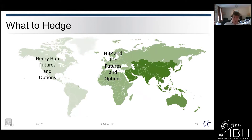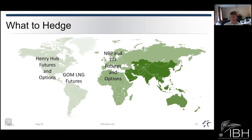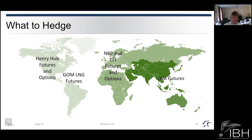With the US, we have Henry Hub futures and options — again, gas-to-gas markets defined by the supply and demand of gas within the US. We also have Gulf of Mexico LNG futures, which are gas-to-gas contracts related not to the natural gas product itself but to the LNG product — the processed Henry Hub price. Then there are the Japan-Korea Markers (JKM), which are price assessments done by Platts, and these have developed futures markets allowing gas-to-gas type pricing within the LNG space.